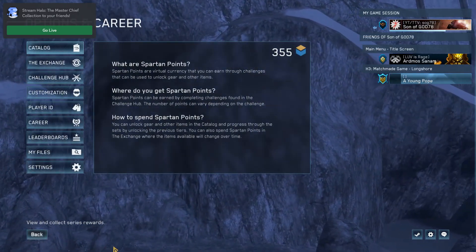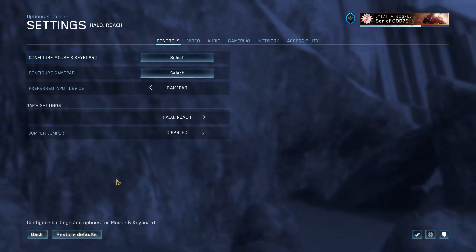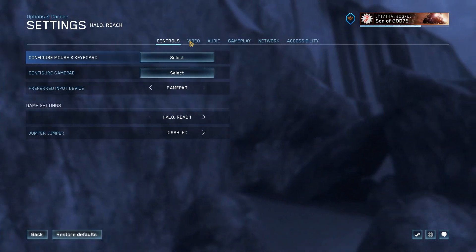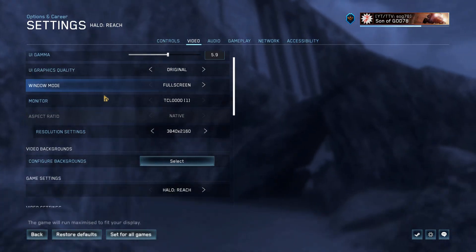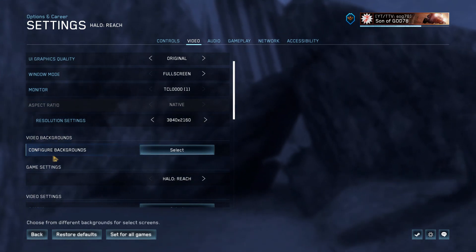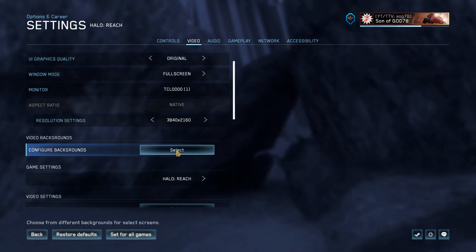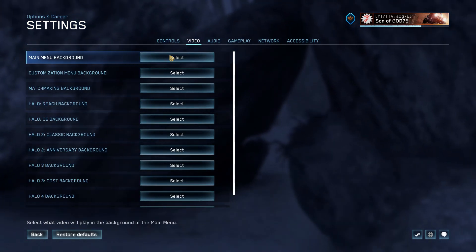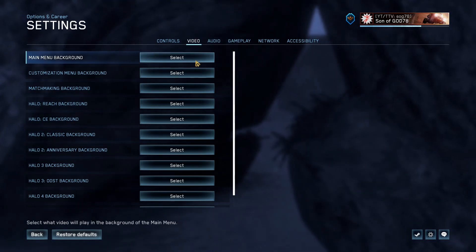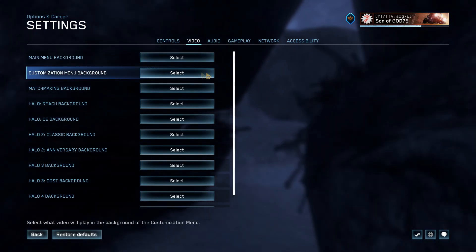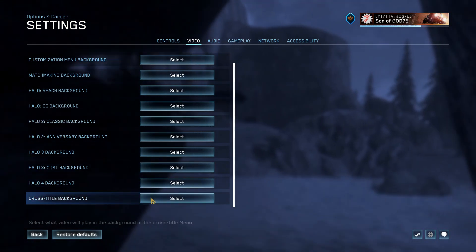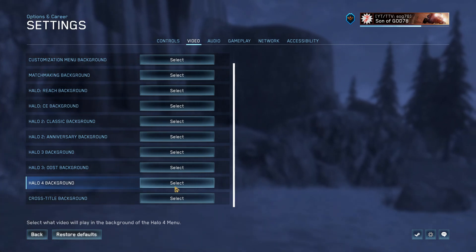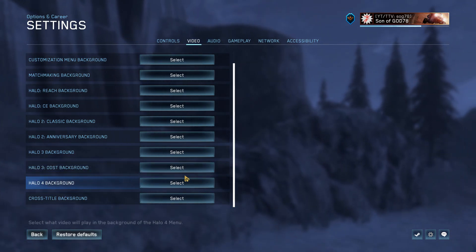go to Options and Career, then Settings, go to the Video tab, and then under video backgrounds press Configure Backgrounds. You can configure the backgrounds for anything from the customization menu to the Halo 4 background.